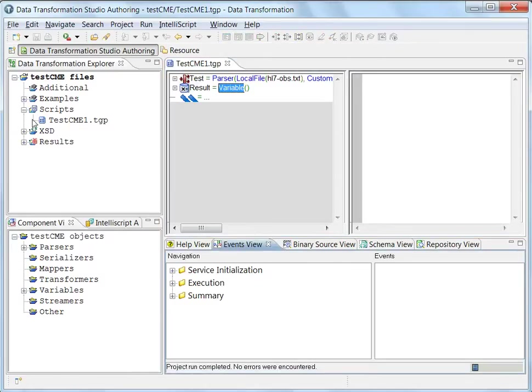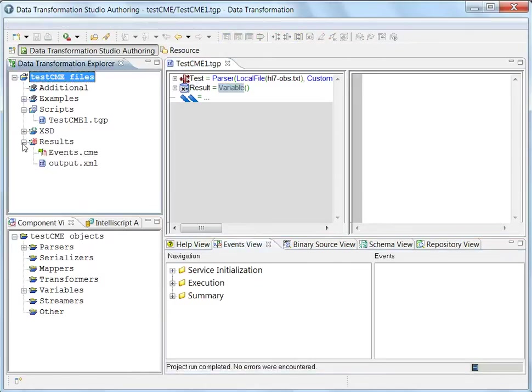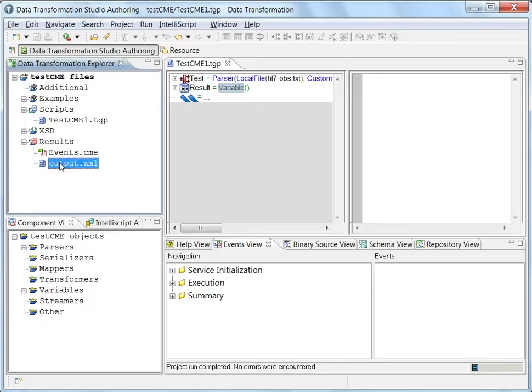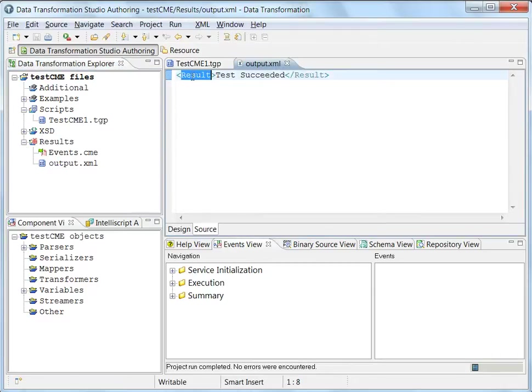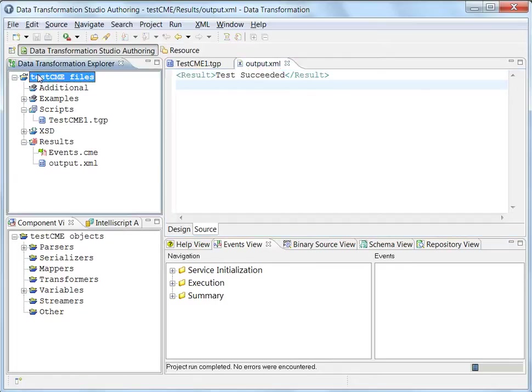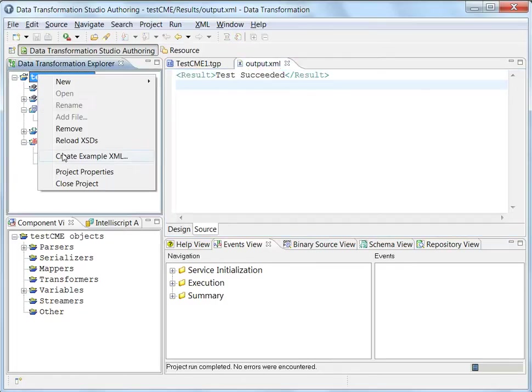...which means the data transformation studio is working fine. The default installation is working fine. We see the output has been executed as well.